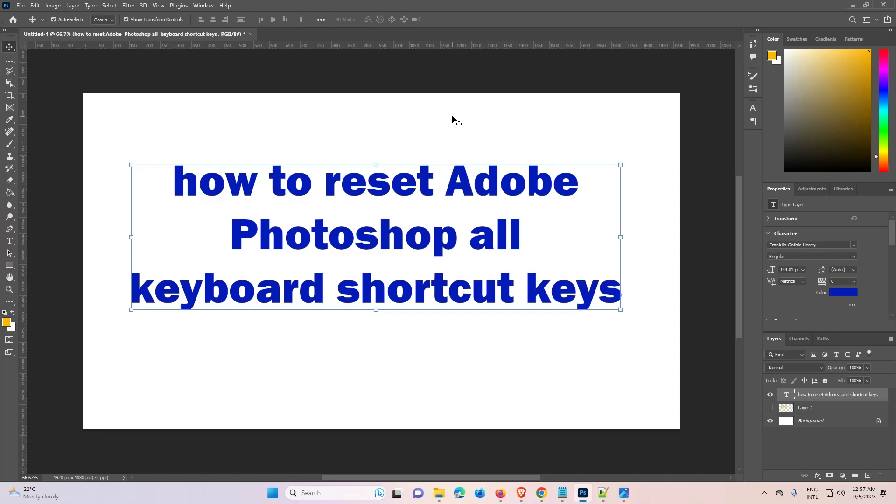Hello guys, welcome to you. In this video we are going to see how to reset Adobe Photoshop all keyboard shortcut keys to default settings.